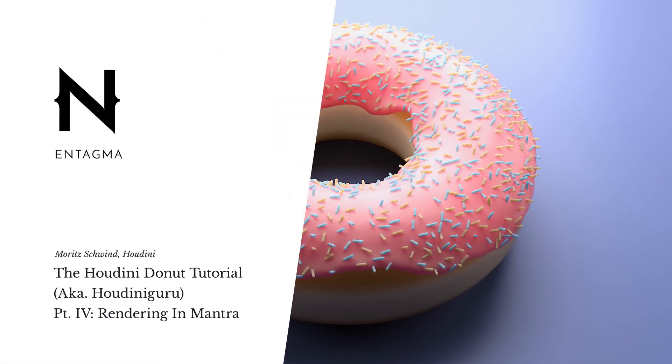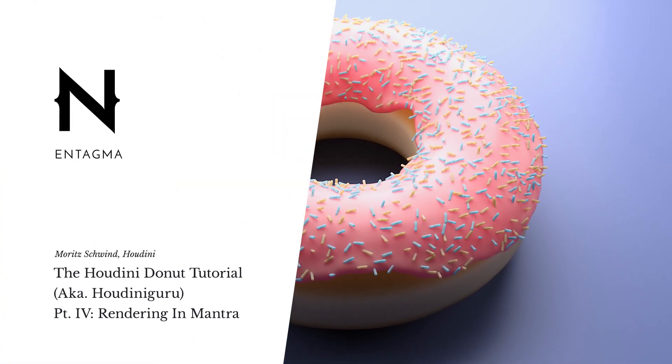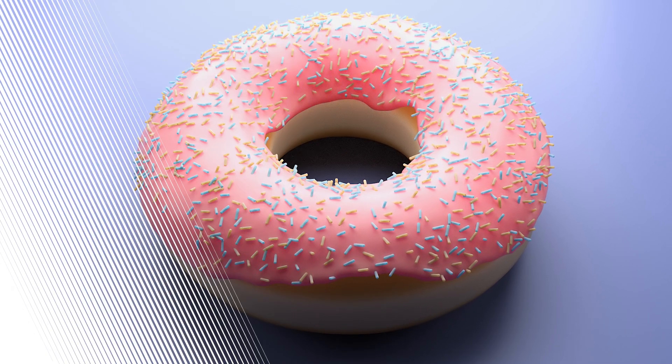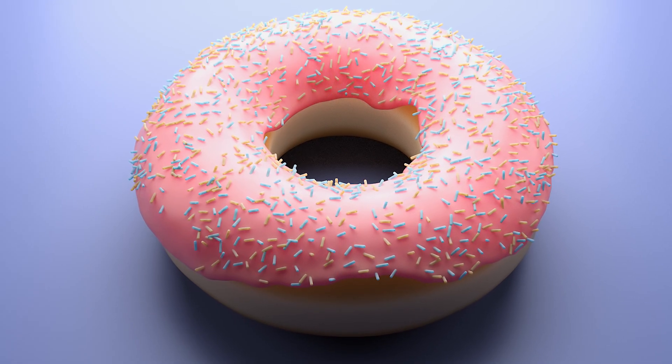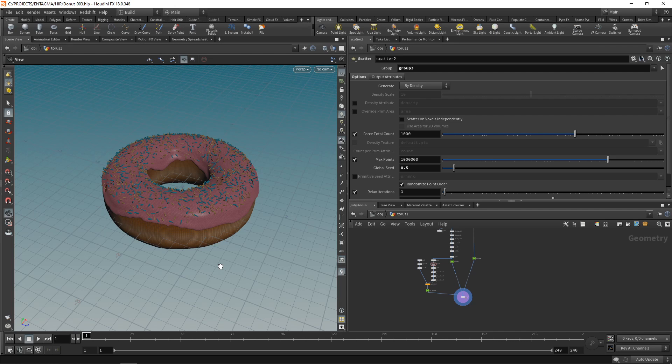We built our first donut in Houdini and now we want to render this. Currently rendering in Houdini is a weird topic because for most of the time Mantra has been the go-to engine in Houdini. Mantra is extremely powerful, extremely versatile, but also extremely slow. It's clearly built with a large studio with an in-house render farm in mind.